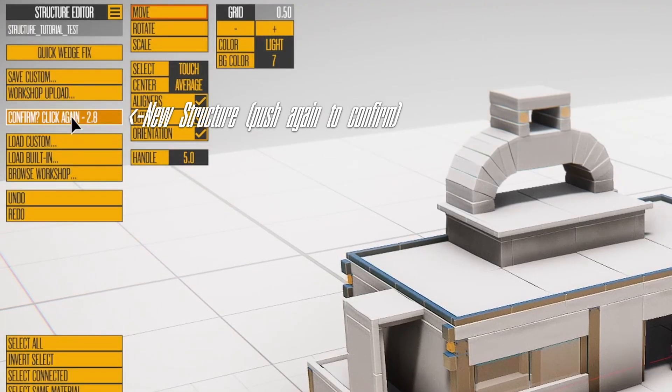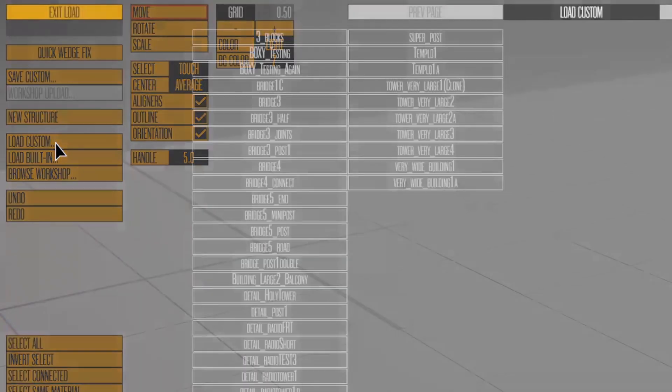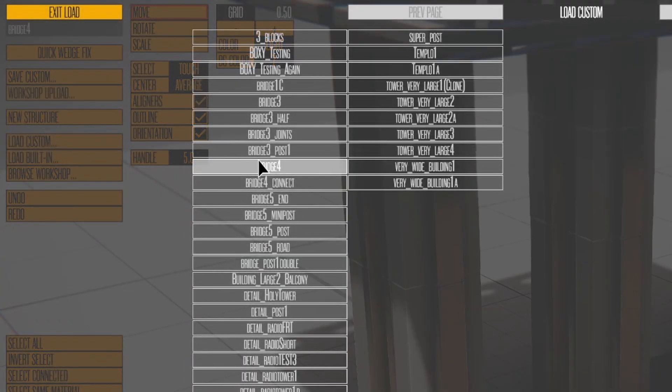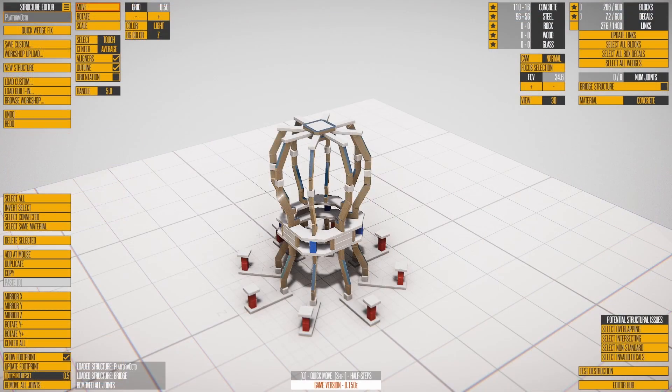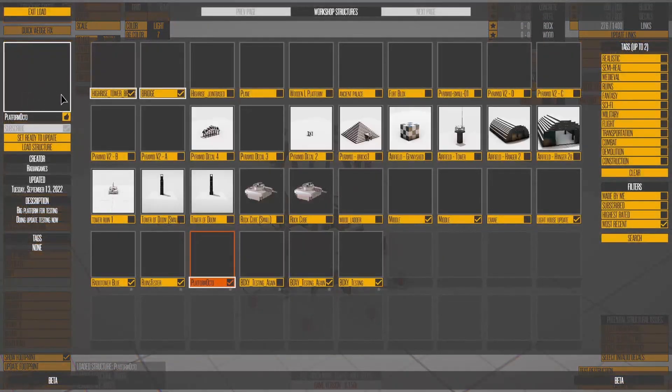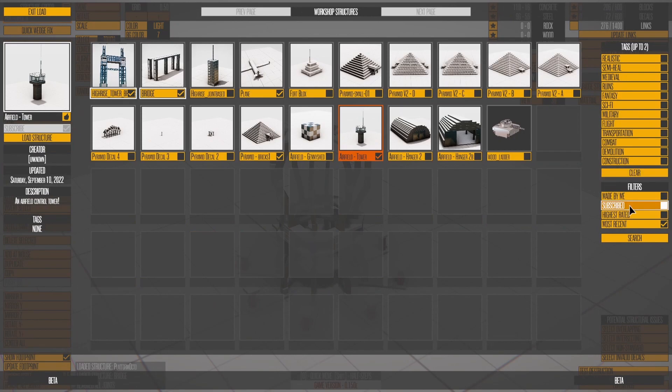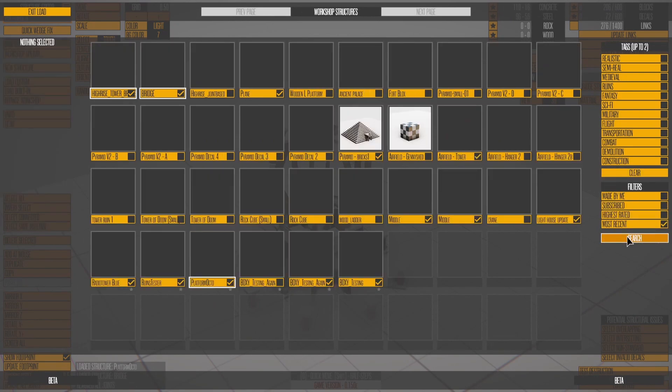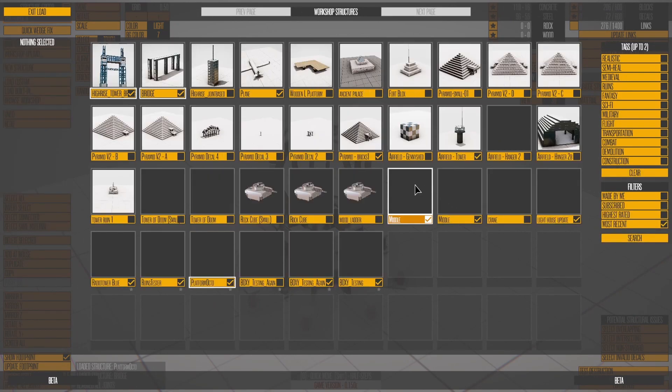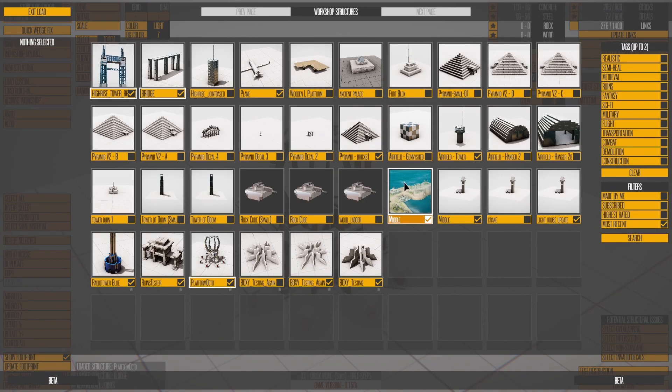New structure clears and resets everything. Load Custom works like Load Built-in. Browse Workshop lets you look in the workshop. Use the tags or filters, then press Search.